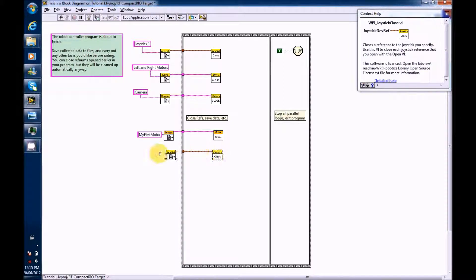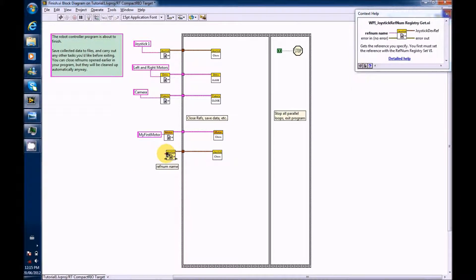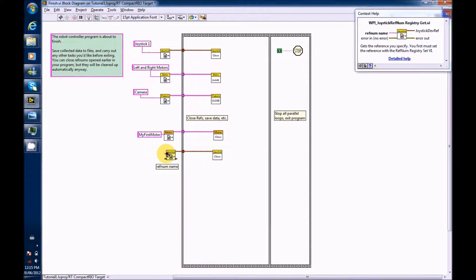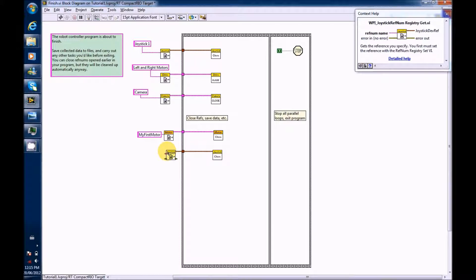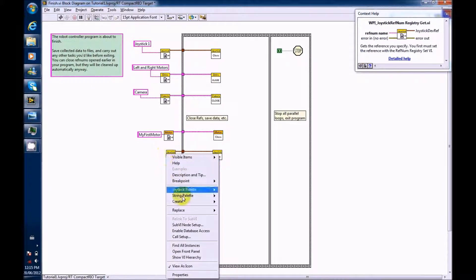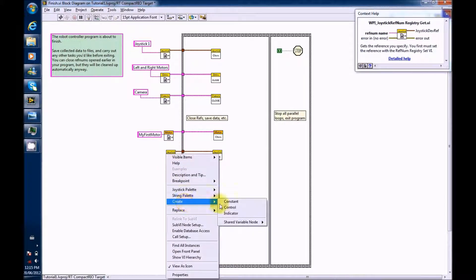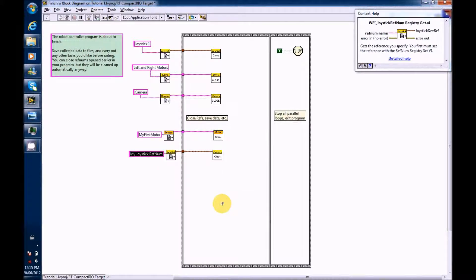Now, for RefNum, we need to name it the joystick that we just opened, Joystick 2. So we do this by right-clicking Create Constant and typing Joystick 2.